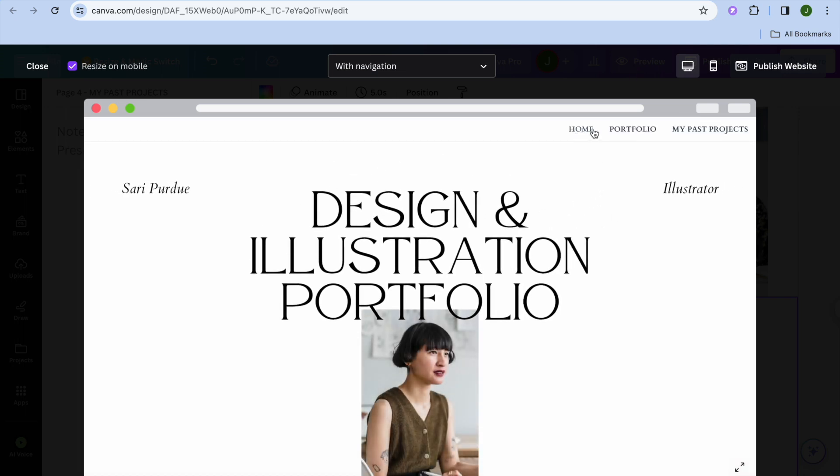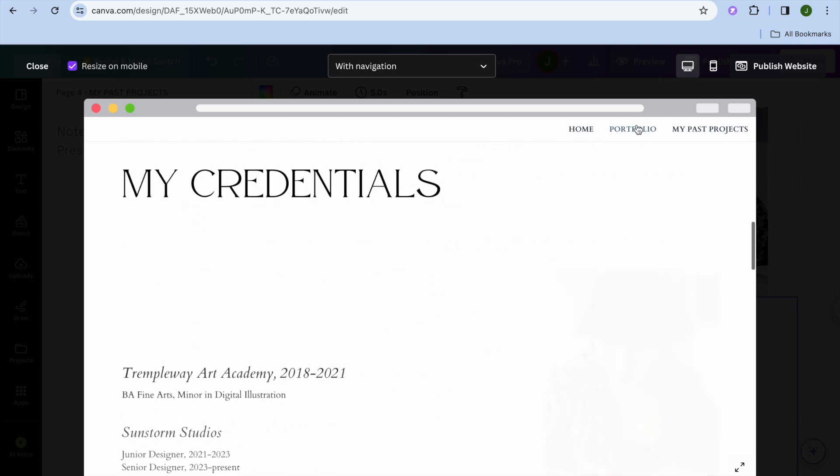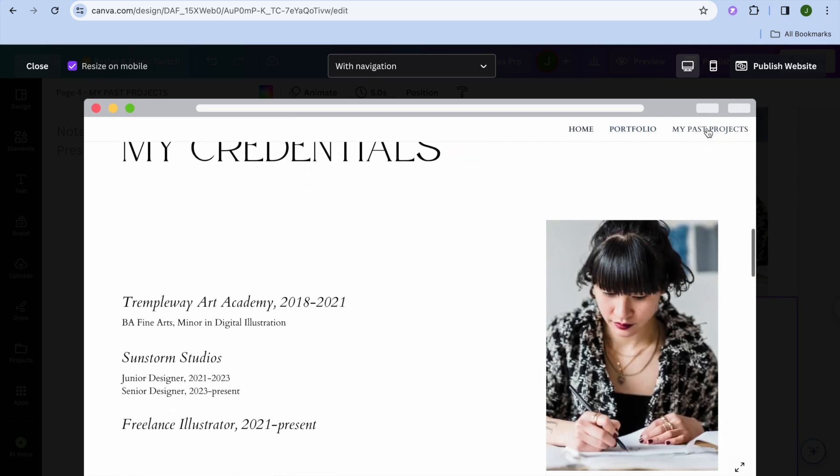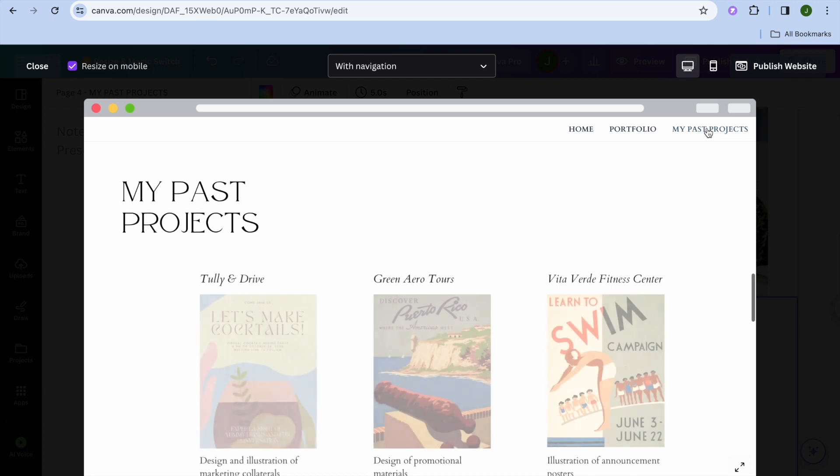So you can see right there that the navigation menu has now been added. And if I were to tap on one of them, you can see that it carries me to the respective page as you can see right there.